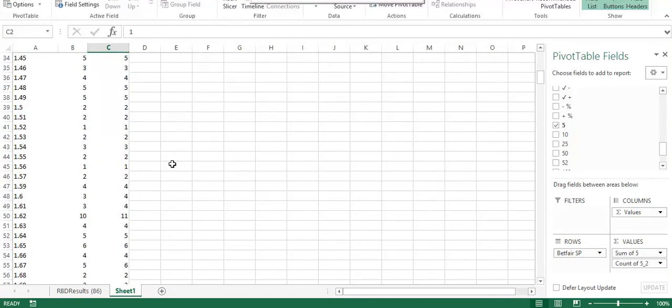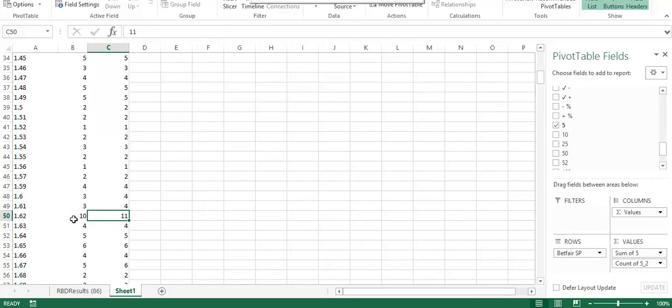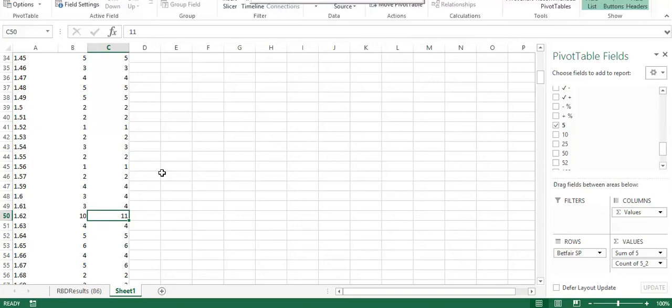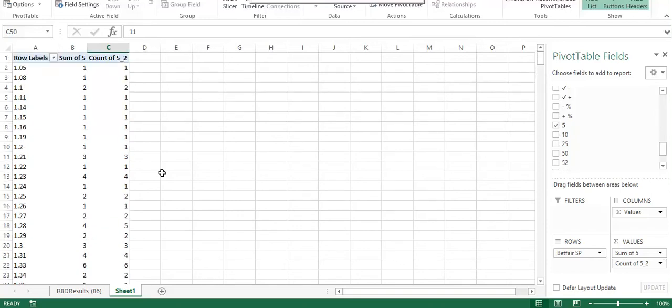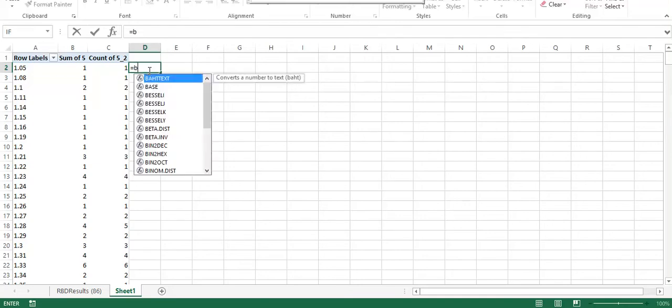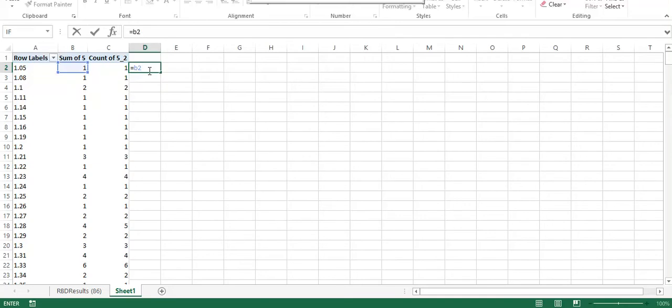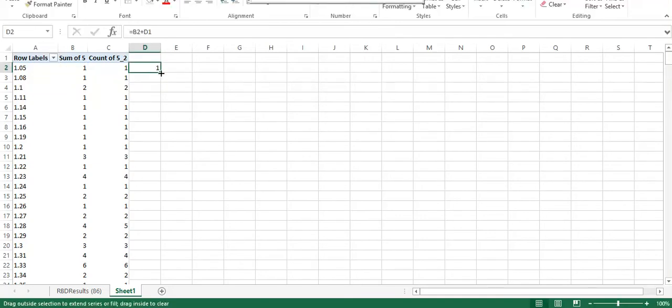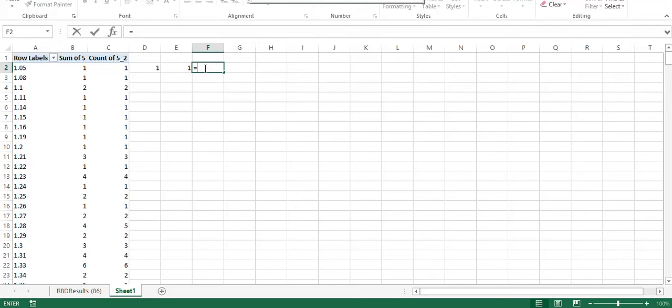If we look further down, we can find that at 1.62 there was 11 occurrences of horses that started at 1.62, and 10 of those traded down by five ticks or more. So on one occasion, the horse did not trade down by five ticks or more. Again, we're just going to apply some simple sum formula here just to give us a running total. And we're going to drag that over and apply a percentage.